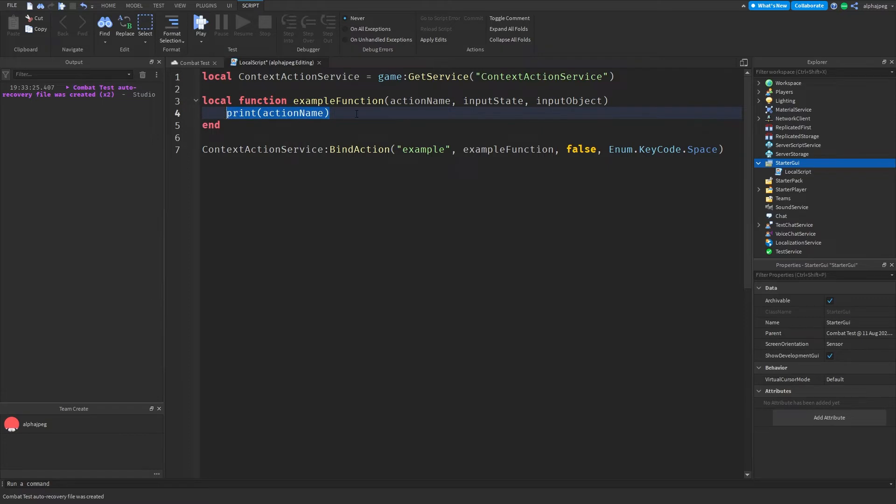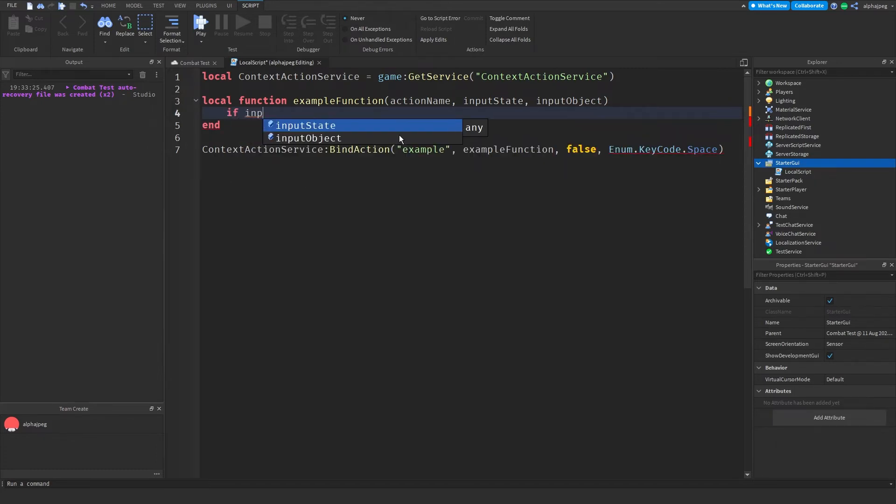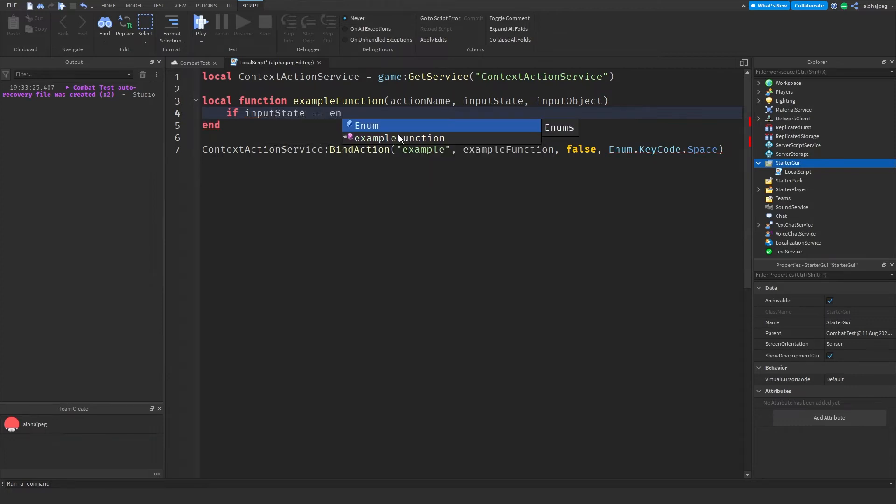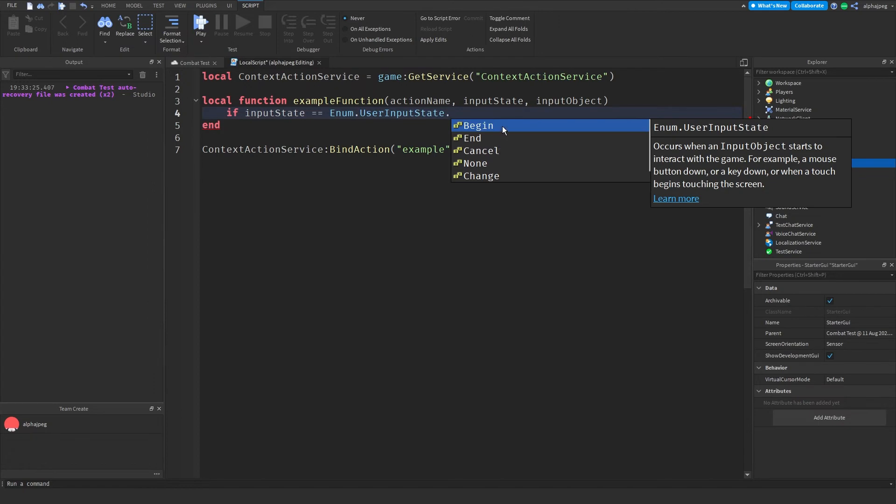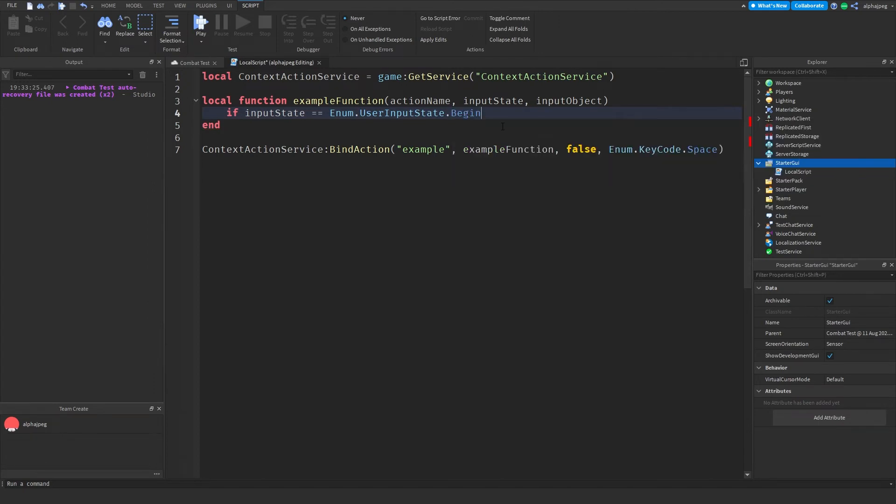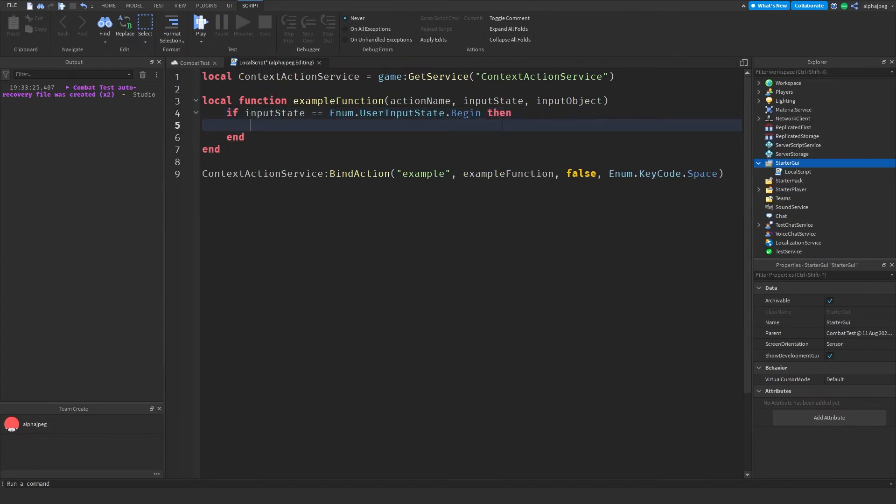Now what input state is, is the state of the input. So for example let's say the player is pressing the button down. The input state will be Begin and then when the button is released it will be the input state End or either Cancel. So if you only want your function to run when the button is pressed down, this is how you check it. You'd write something like if inputState == Enum.UserInputState.Begin, then you can actually do it.